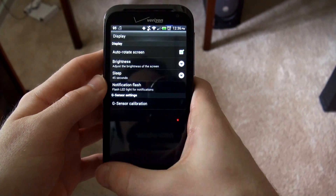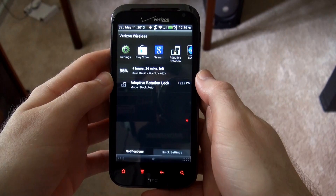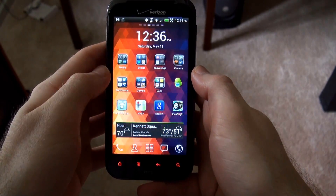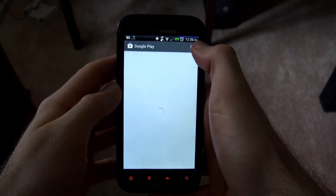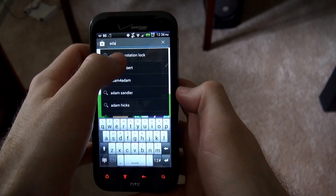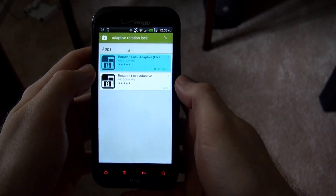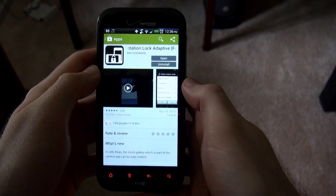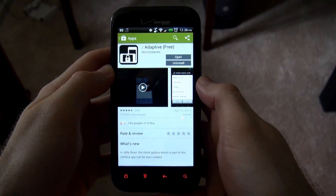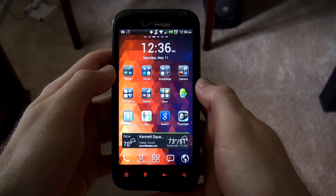So I found this really nice app called Adaptive Rotation Lock. First I'll show you how to get to it in the Google Play Store. You open up the Play Store and just search for Adaptive Rotation Lock. I use the free version — the paid version has a little more features. As you can see, there's only 10,000 downloads, so it's a pretty uncommon app, but it's extremely useful if you like to lay down on your side and look at your phone without it rotating.